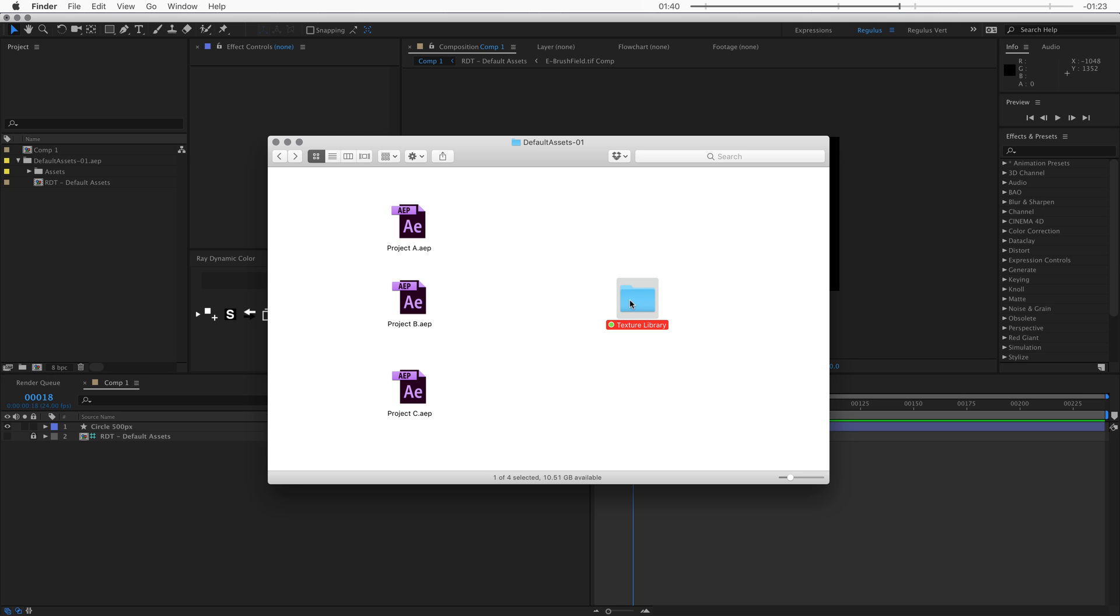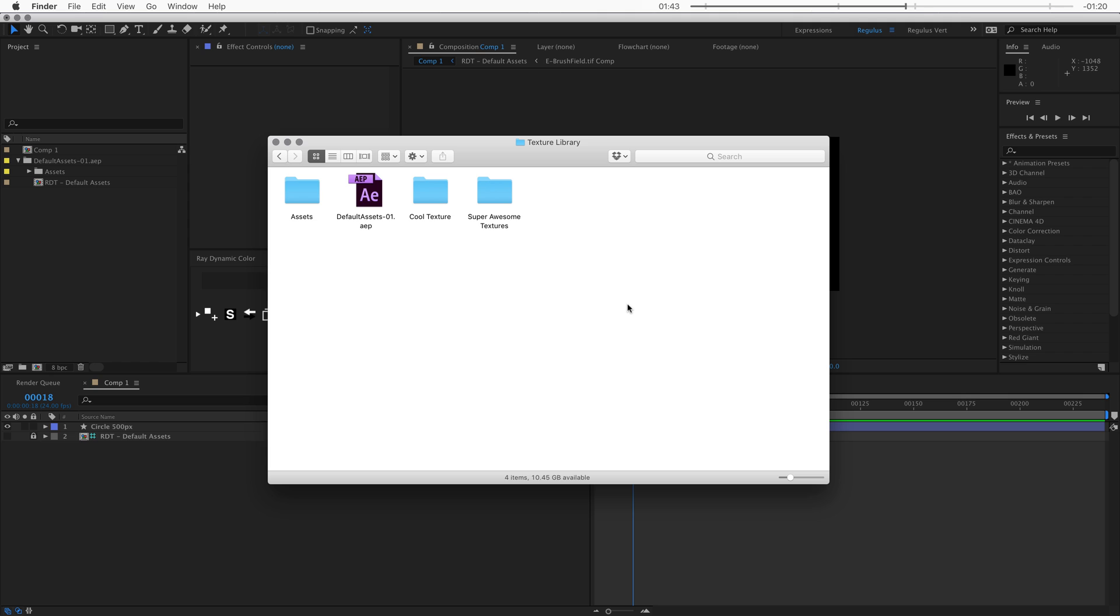So this way you can set up all kinds of textures and presets for yourself, and then when you need those you can just drag them into your project.